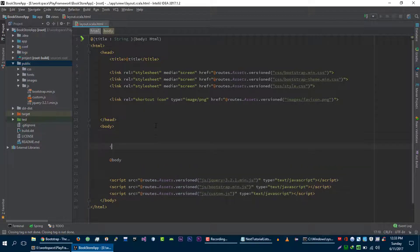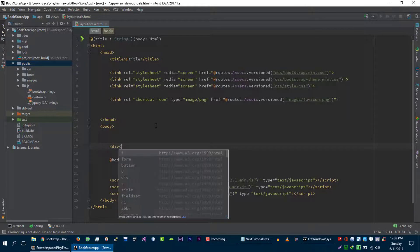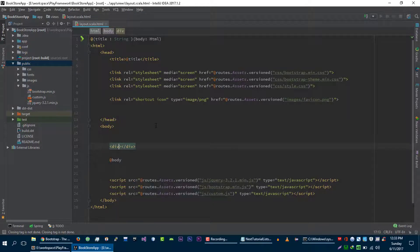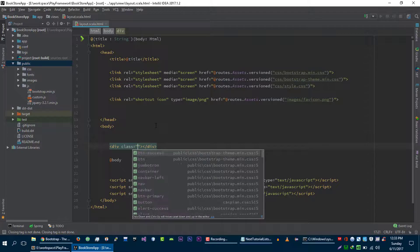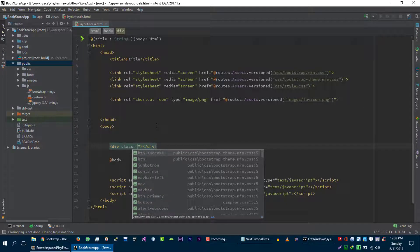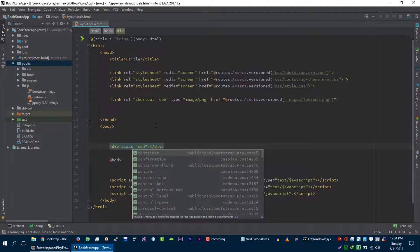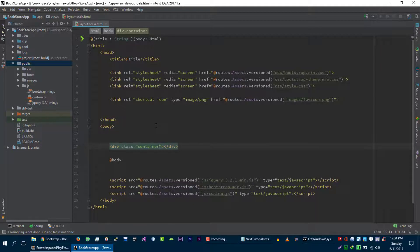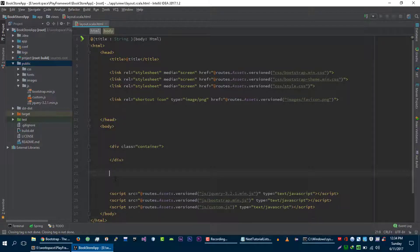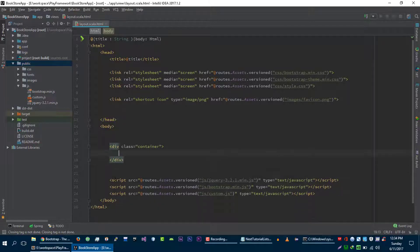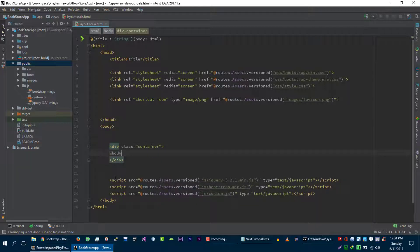Let's create Bootstrap div class container, and right now I am assuming that you have a basic knowledge of Bootstrap and basic knowledge of jQuery, HTML, CSS, and JavaScript. Let's copy it and paste it in this container.